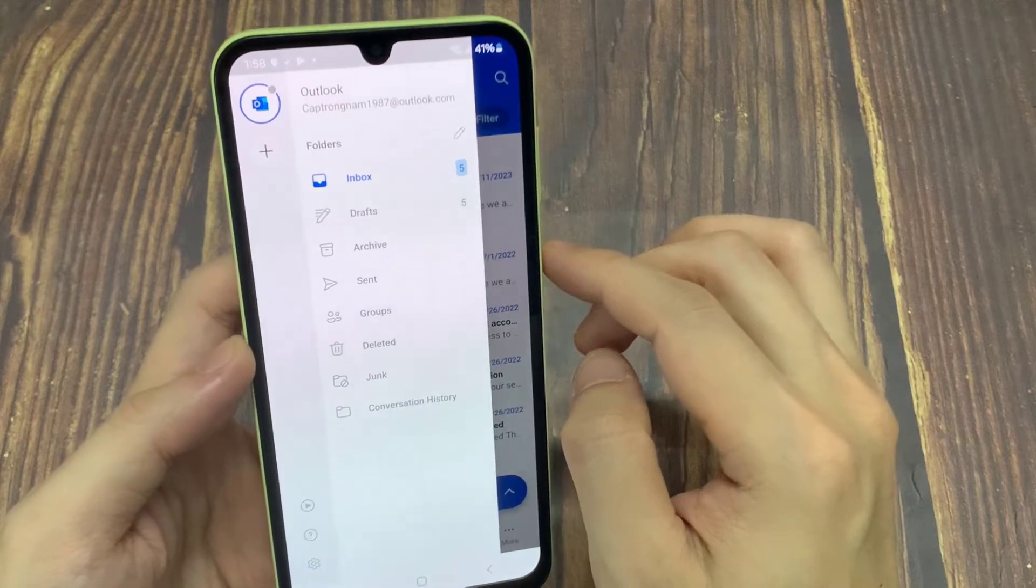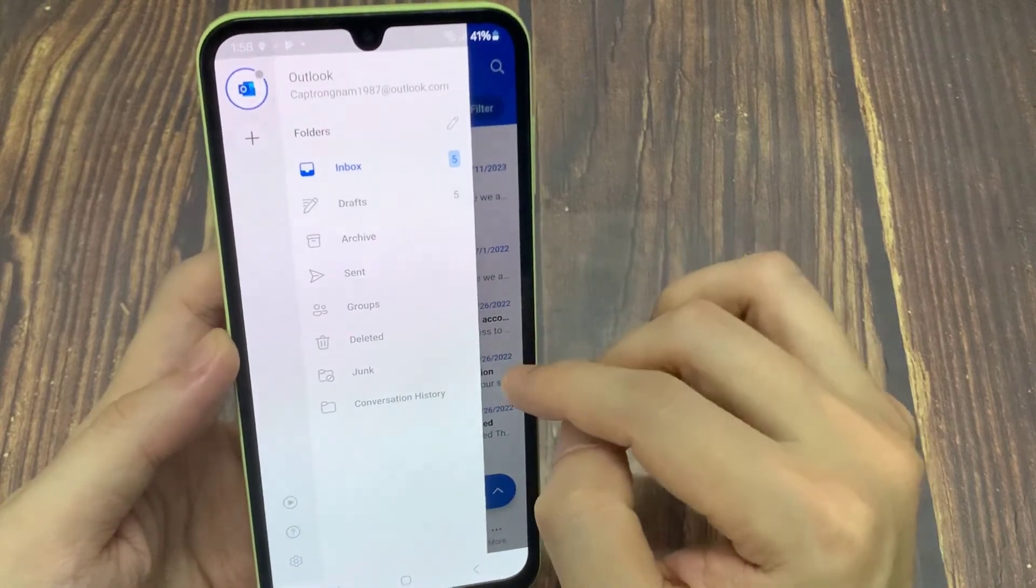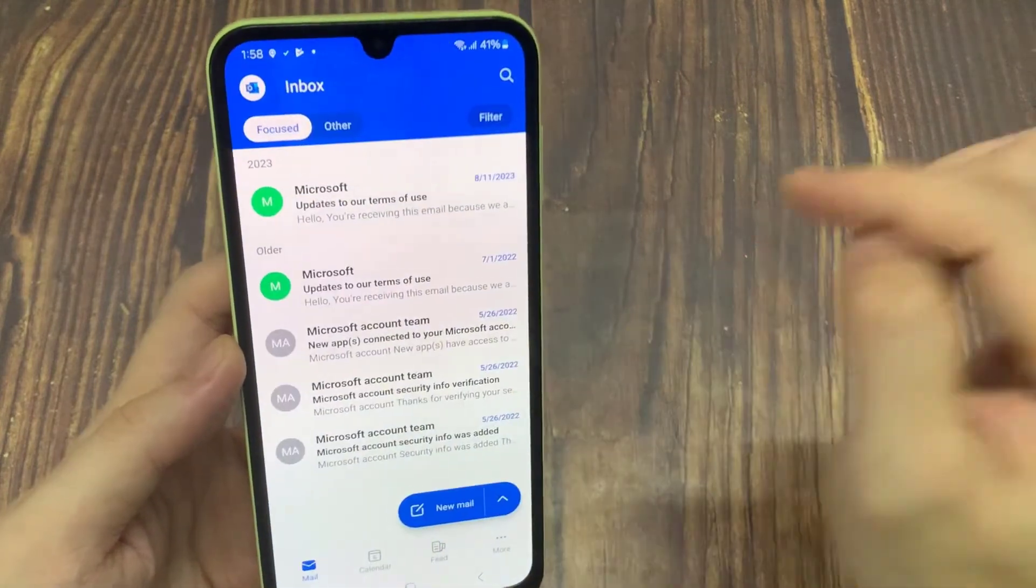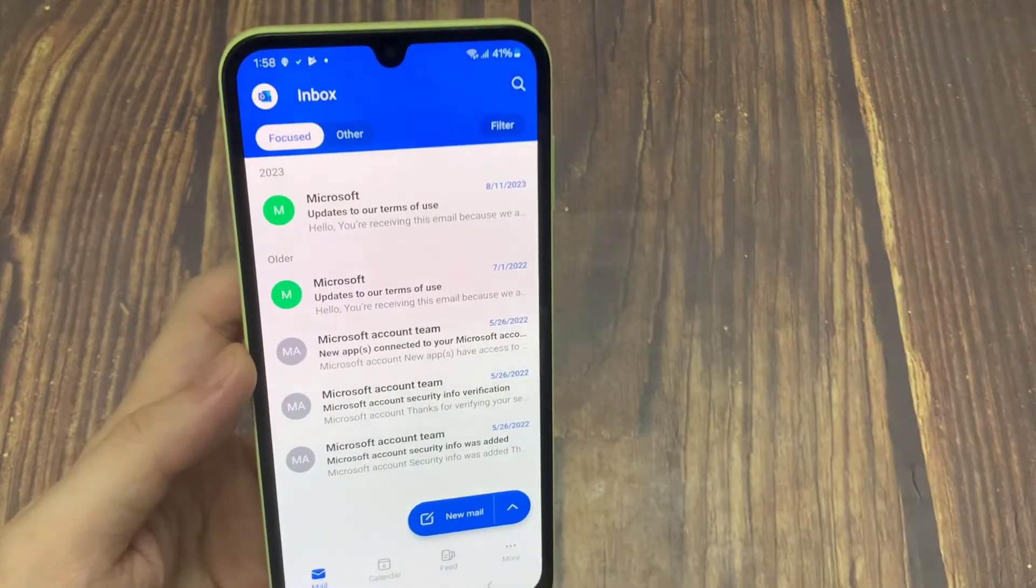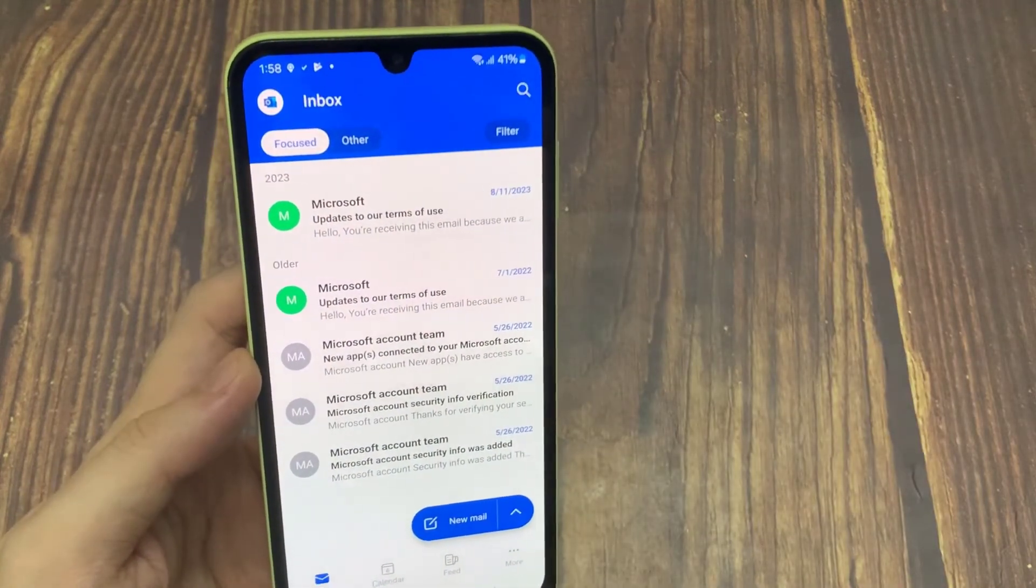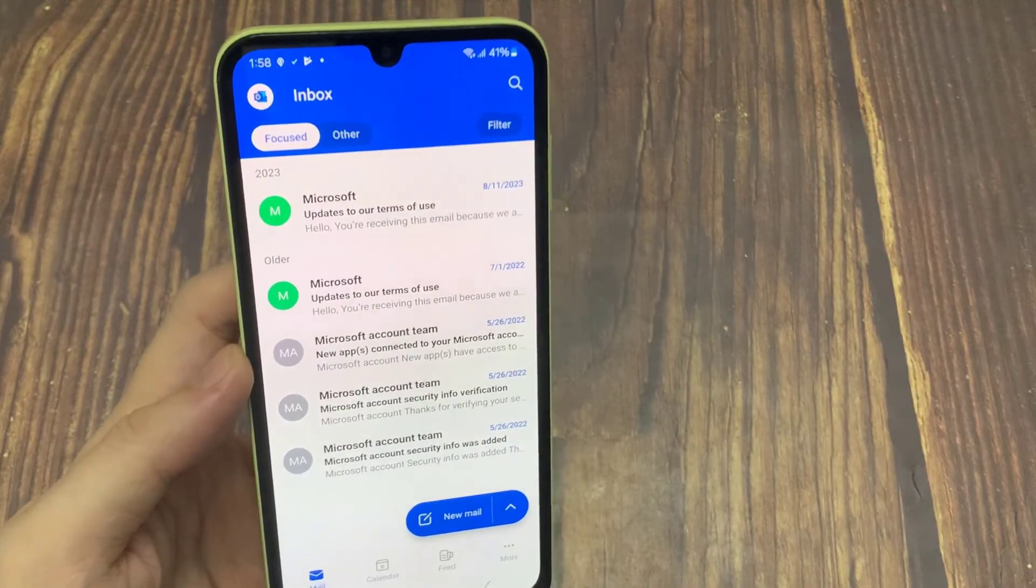And you can see if I tap on that circle at the top left, tap on the gear icon, you can now see the same account as signed back in.